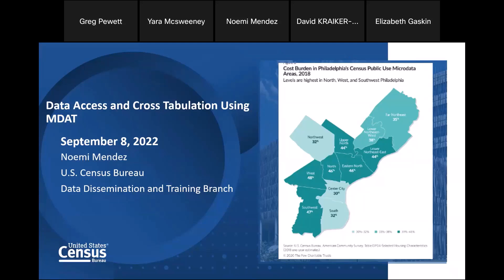Thank you, Greg. Good afternoon, everyone, and welcome to today's webinar, Data Access and Cross-Tabulation Using MDAT. My name is Yara McSweeney, and I am a Program Analyst at the Census Bureau. I want to thank you for joining us today at the Back to Data Basics webinar series. This webinar was created by the Census Academy here at the Census Bureau. You can register for any of the webinars by visiting census.gov/academy.